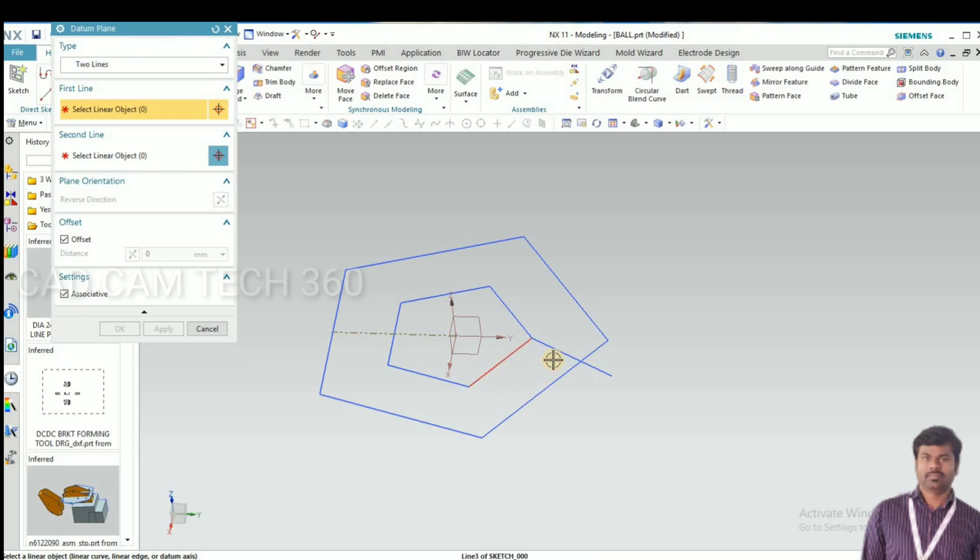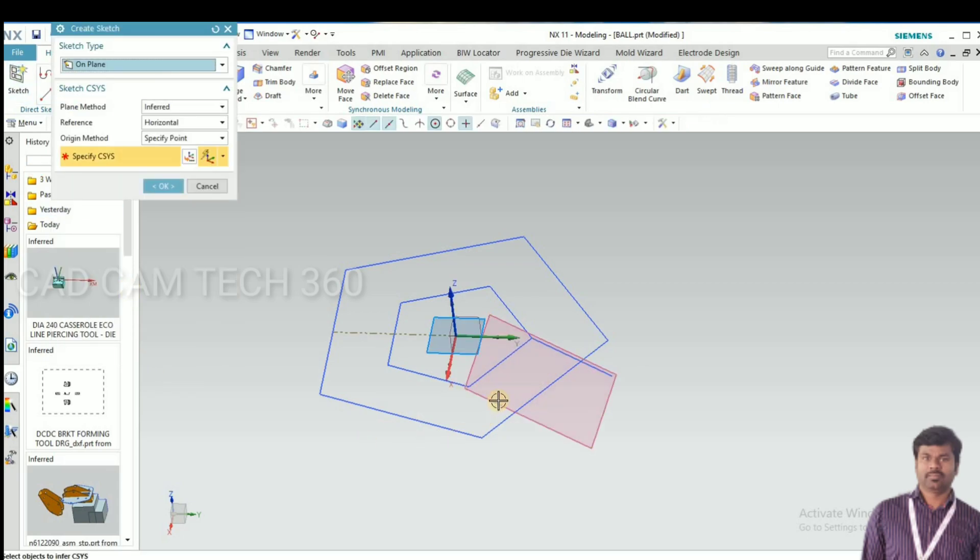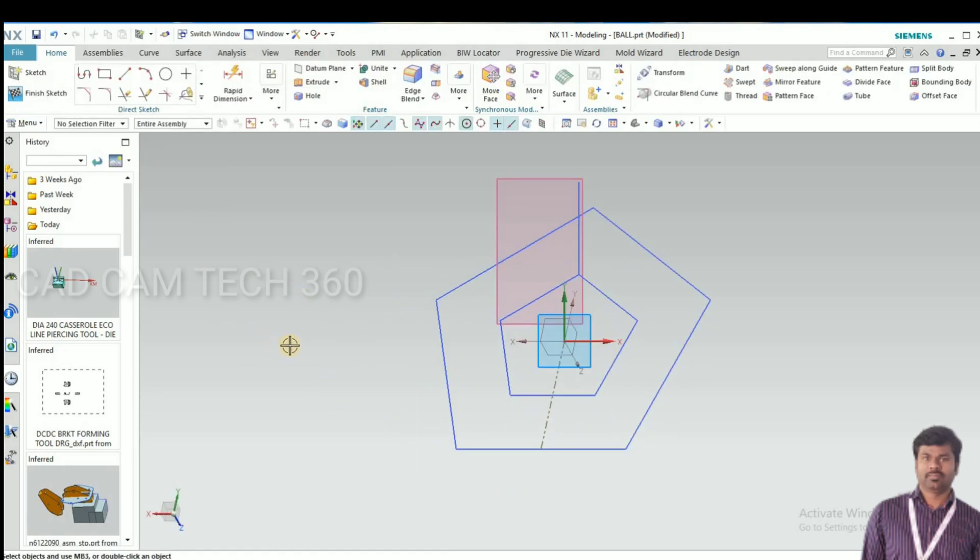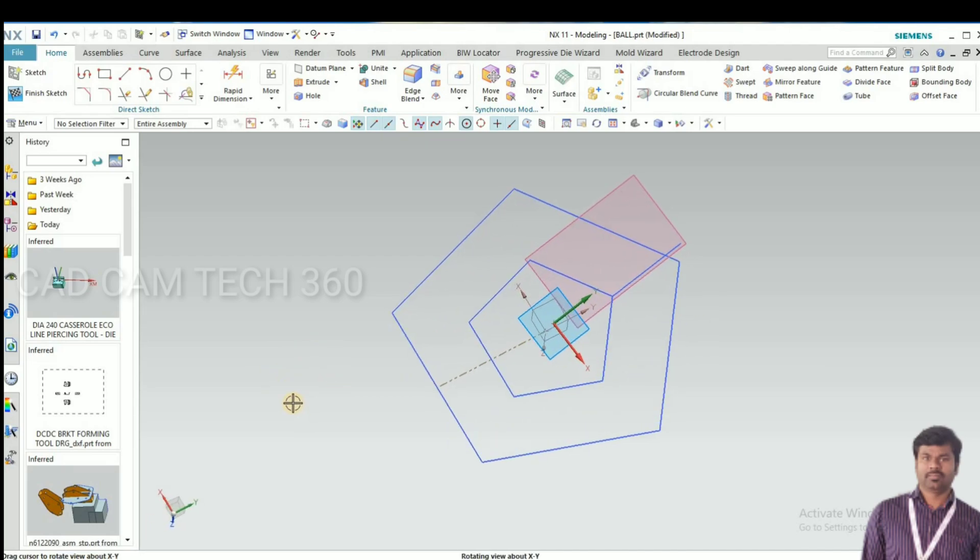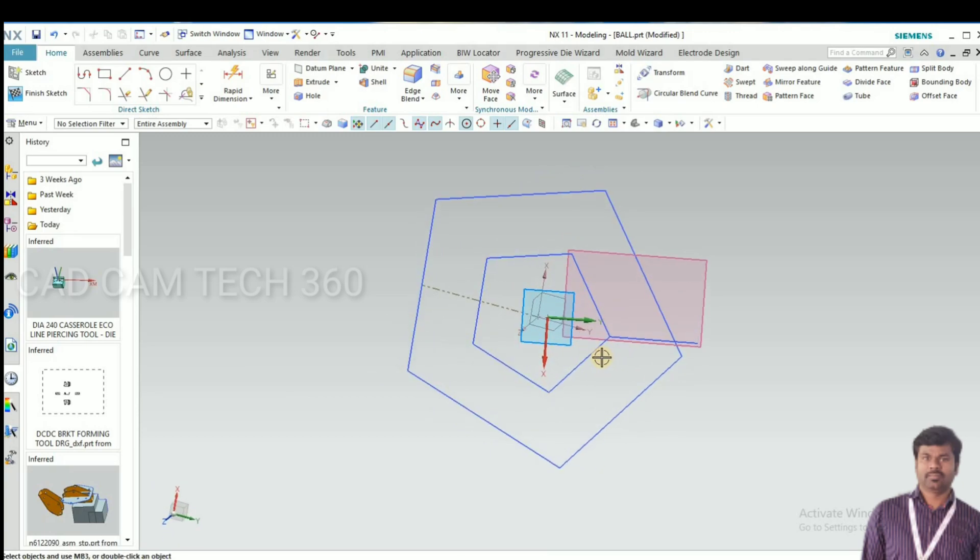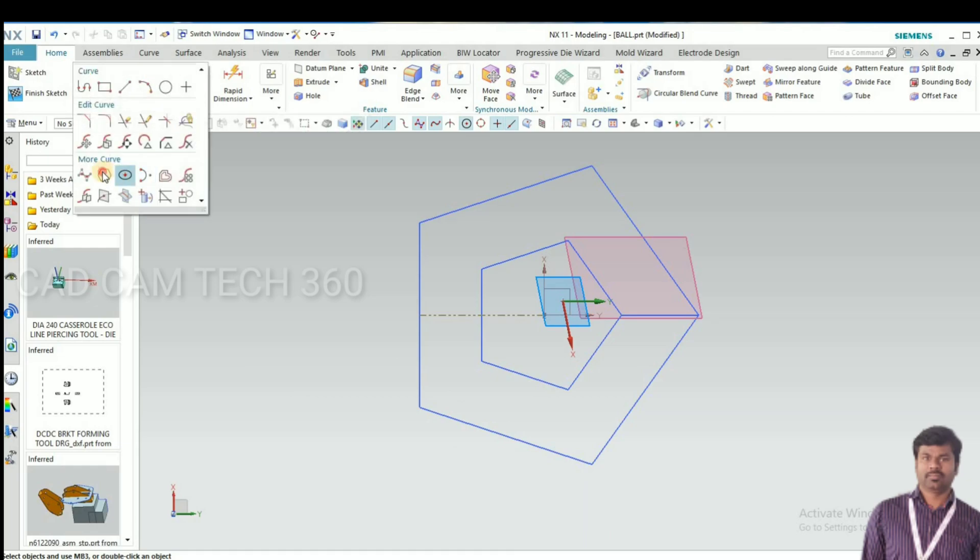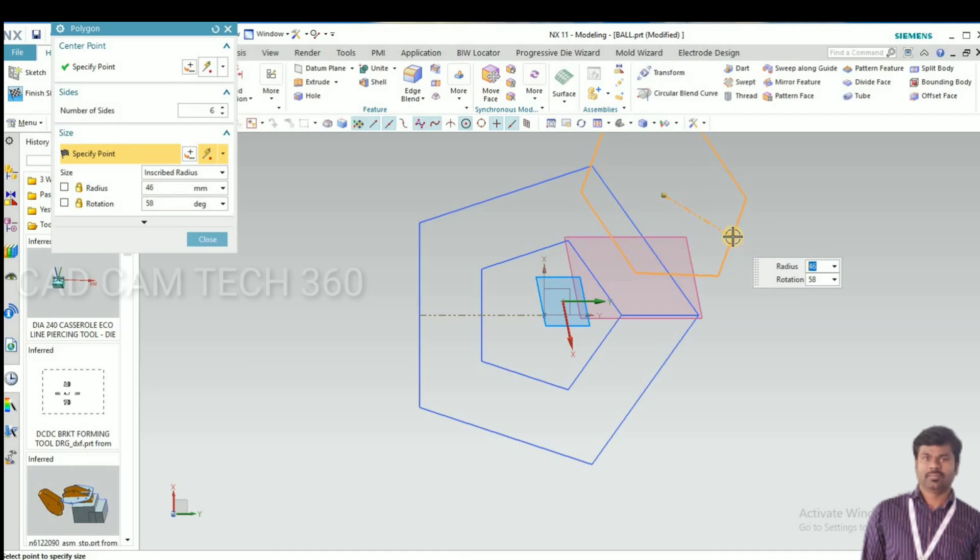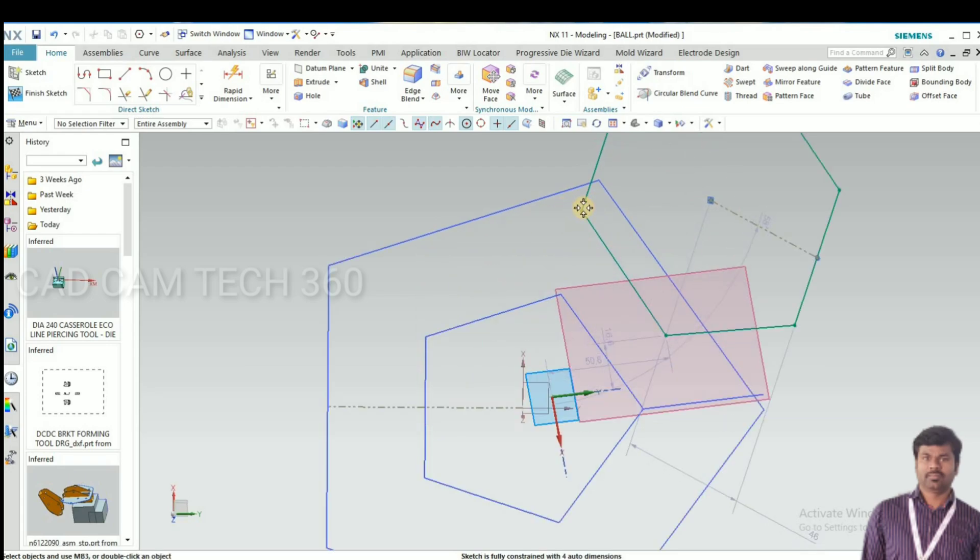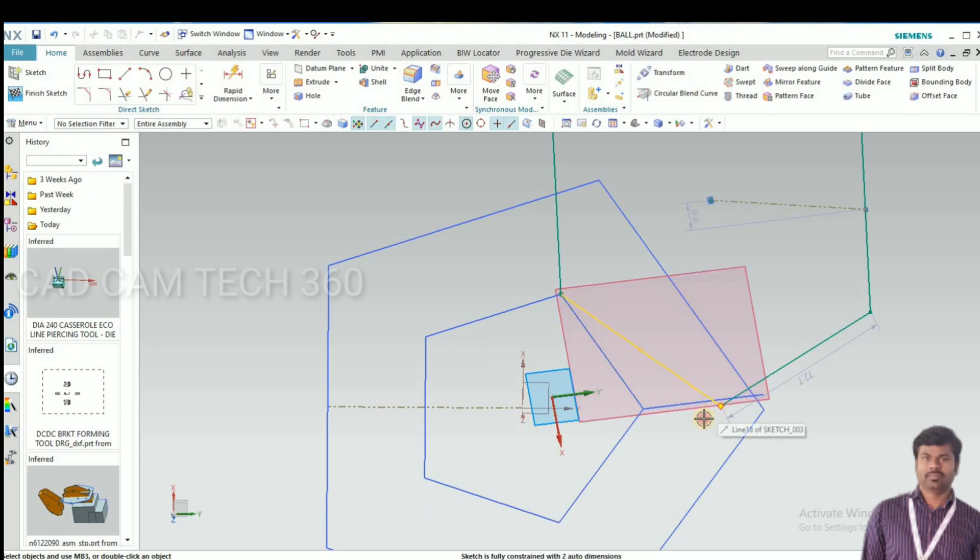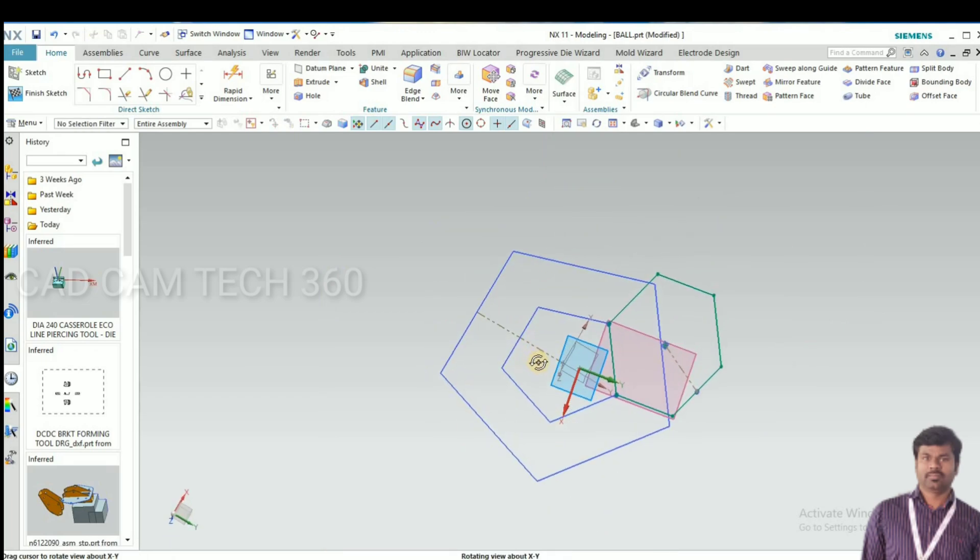Go to datum plane and select these two curves, make the plane. By using that plane, go to sketch and draw the hexagon. I go to polygon, give six sides. This point and this corner should intersect this point and this point.